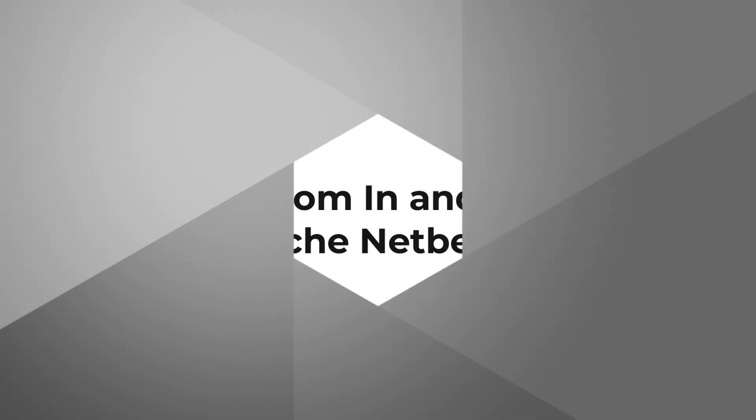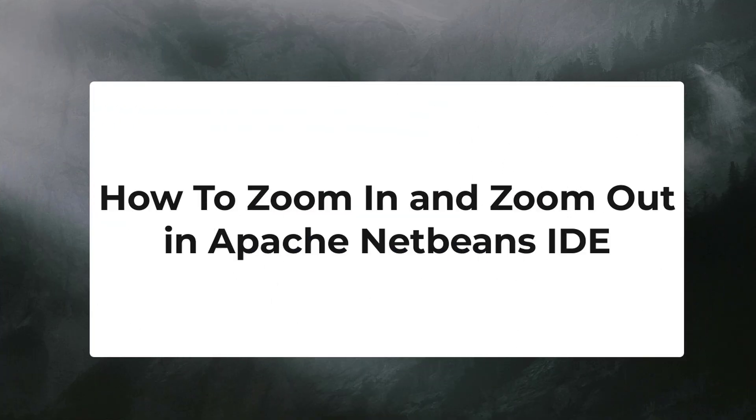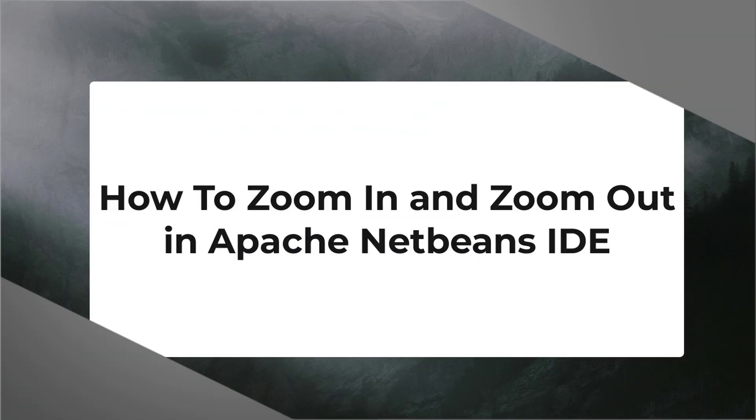In this video, I will talk about how you can zoom in and zoom out in your Apache NetBeans IDE. So, let's start.